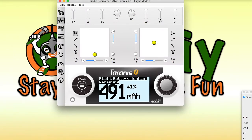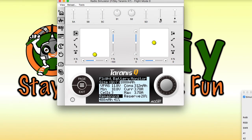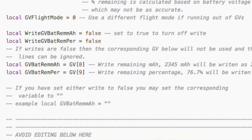You can switch between the simple and detailed display using a switch, which is optional and configurable. By default, switch F down is configured to switch between simple view and detailed view. The script writes remaining battery milliampere hours and remaining battery percentage to transmitter global variables. Both of these are optional and turned off by default.